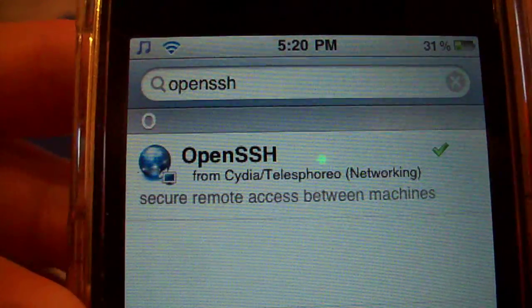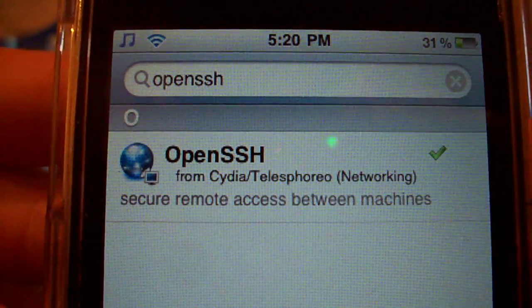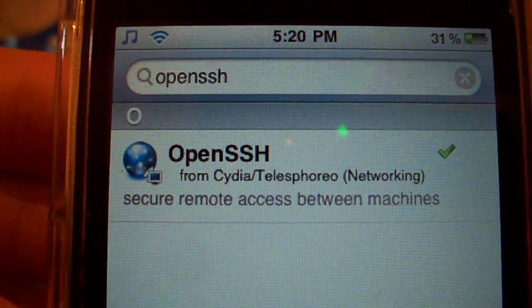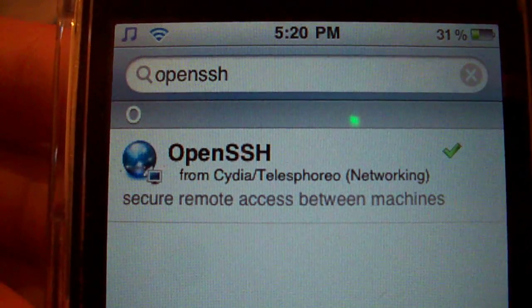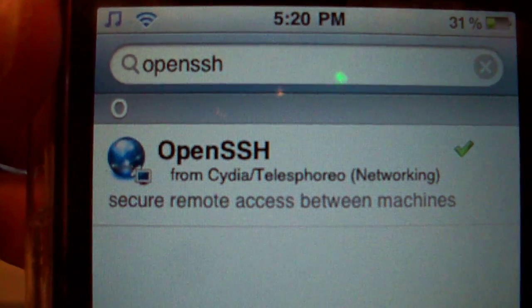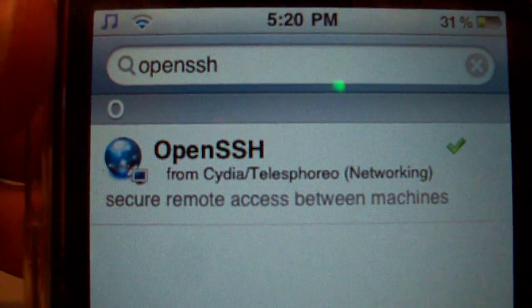Hey guys, this is Your Tech Kid and I'm going to show you how to SSH into your iPod Touch or iPhone using WinSCP.